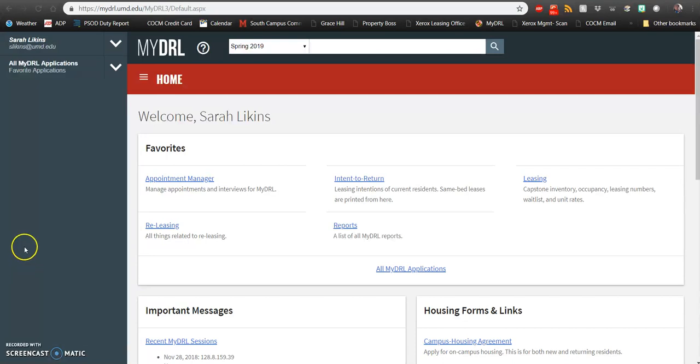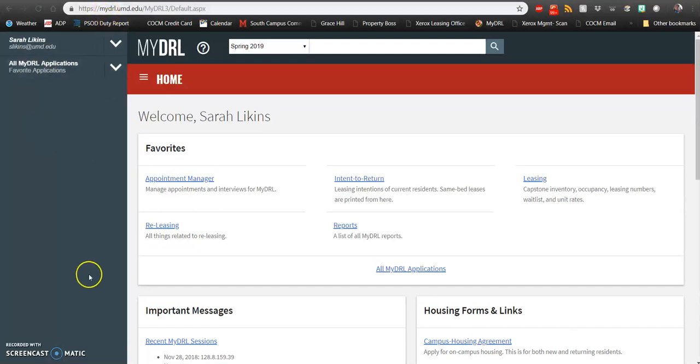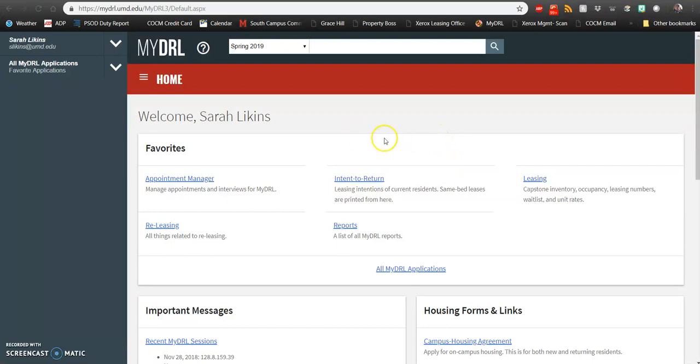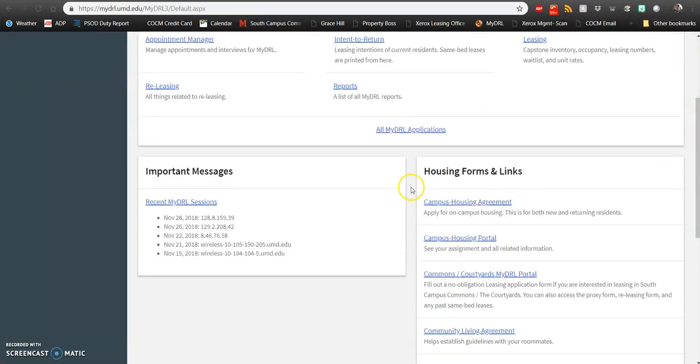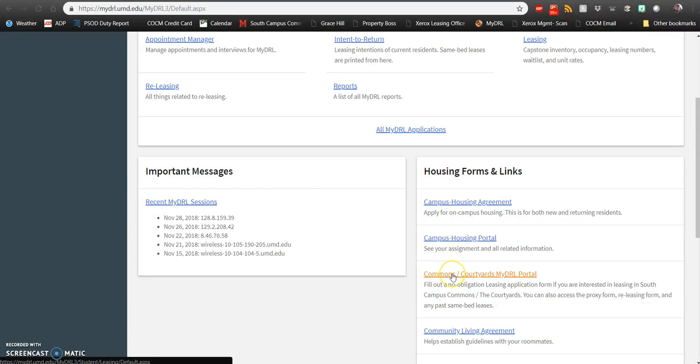To start off, you'll need to make sure you go to your MyDRL page. Make sure that you have a MyDRL account open and then type in MyDRL.umd.edu. Once you get to this page, you'll scroll down to the section that says Housing Forms and Links and you'll click on Commons Courtyards MyDRL portal.